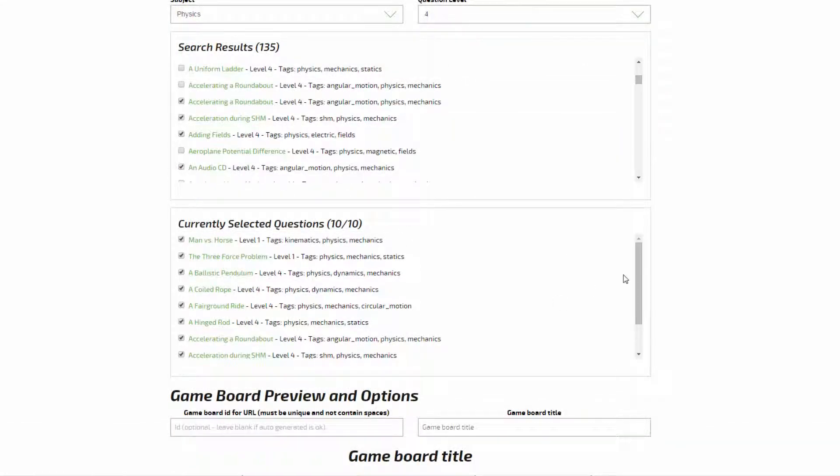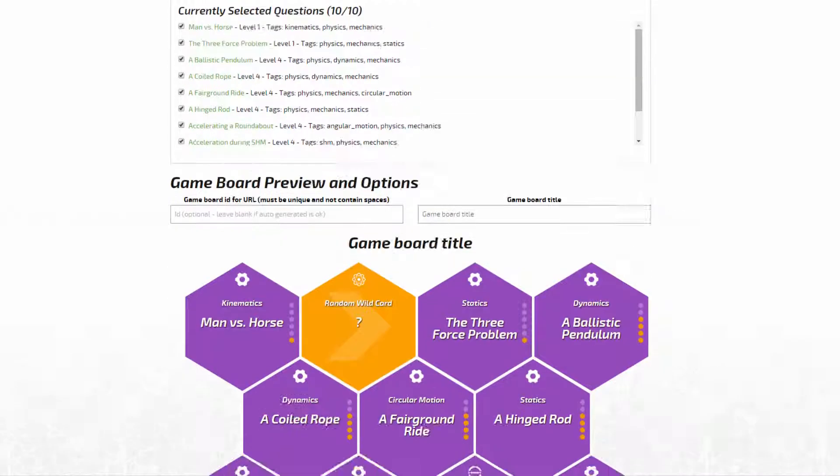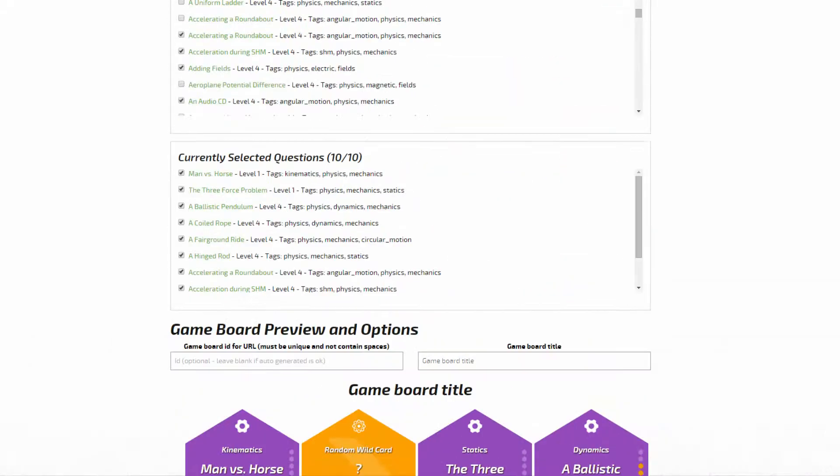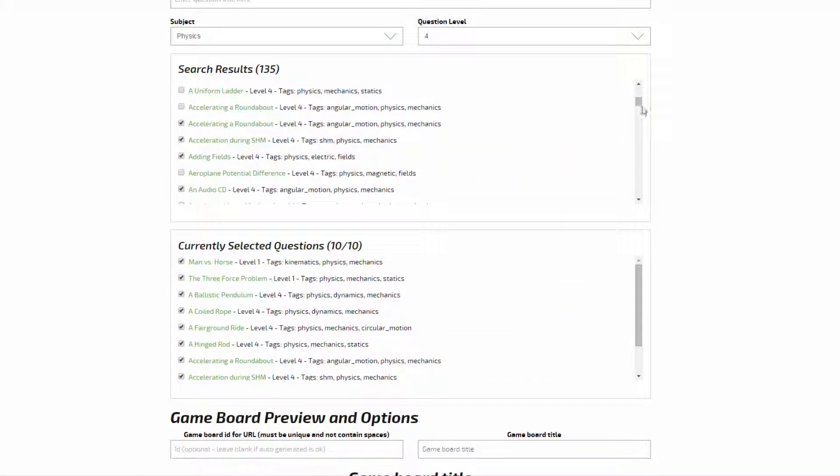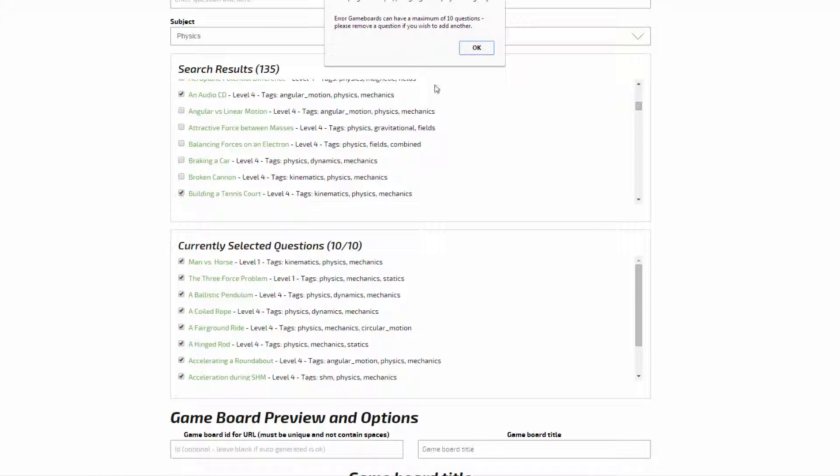Selecting 10 questions will complete a game board as you can see here. If you try to add an 11th question, a warning will pop up at the top of the screen and you will be unable to do this.